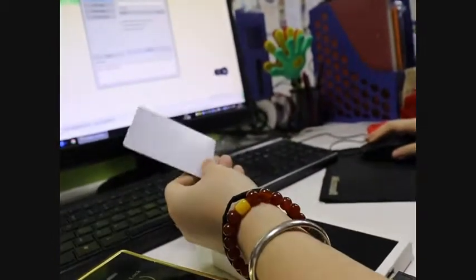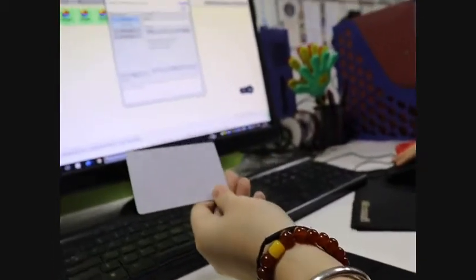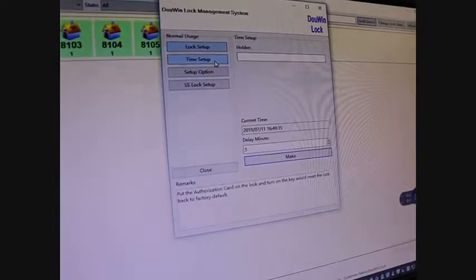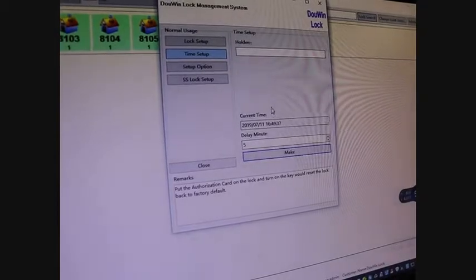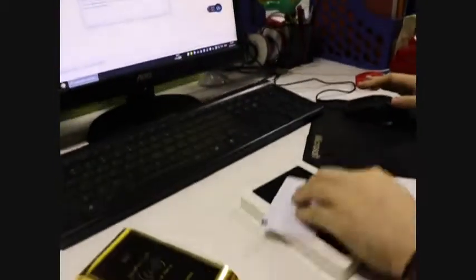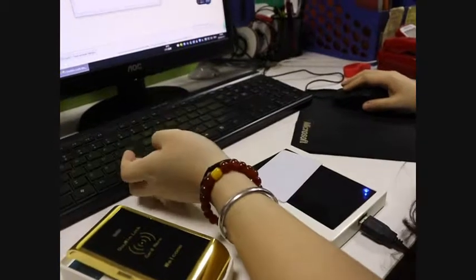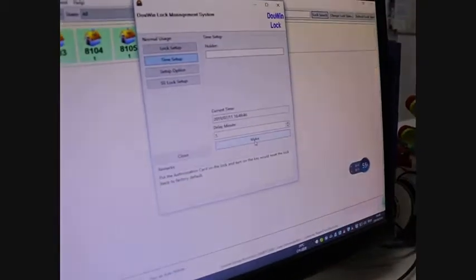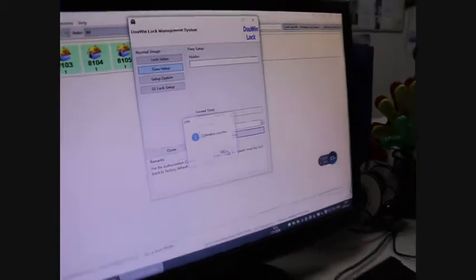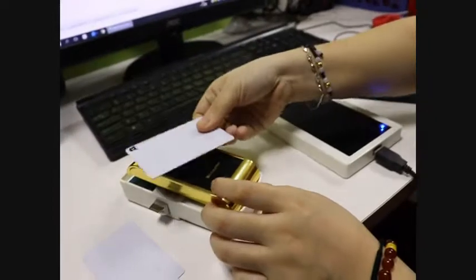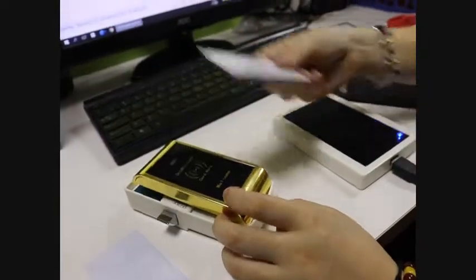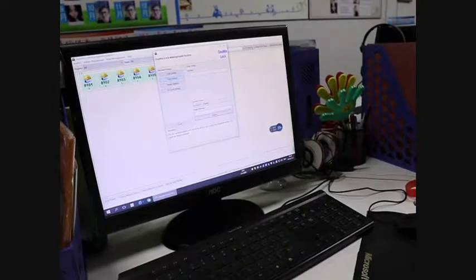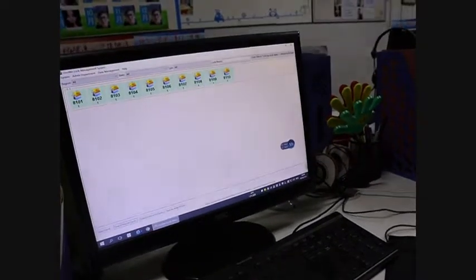Secondly, we need to write the time card. Time setup. Then put another card in the encoder and then make a card. Okay, success. And also use this time card to touch the lock for one time. Okay, now this lock is the 8101 lock.